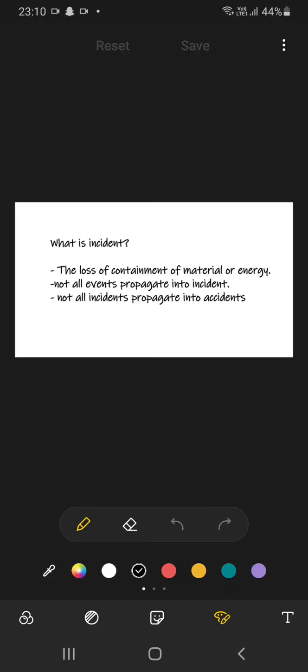Hello everyone, welcome to the channel Chemical Engineer. I am Sahih Yadav and we are doing our course on plant safety.